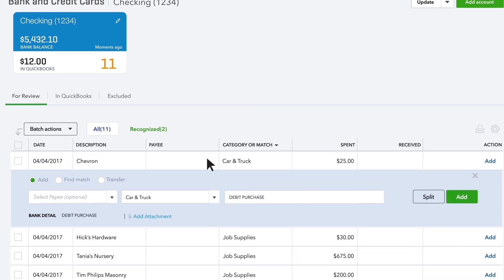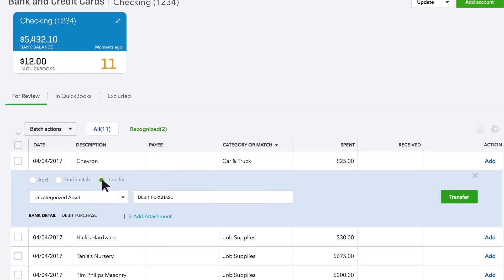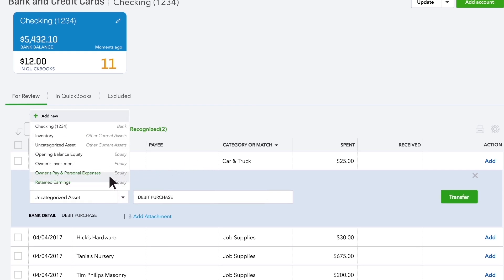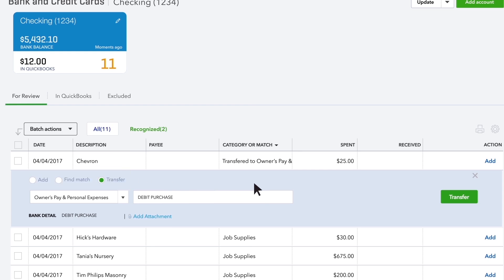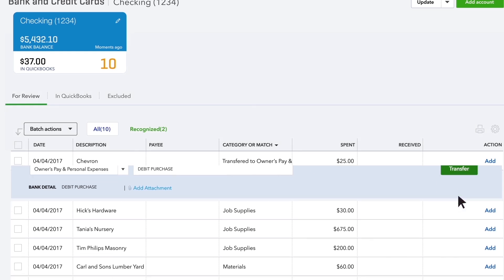Did you pay a business credit card bill or make a loan payment with this transaction? In that case, choose Transfer. Choose the account you paid this money to and click Transfer.